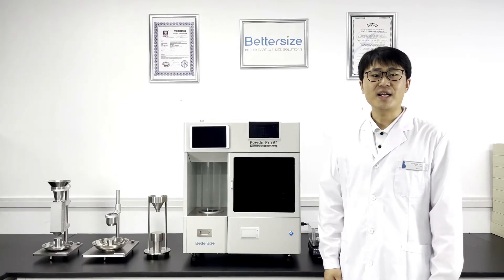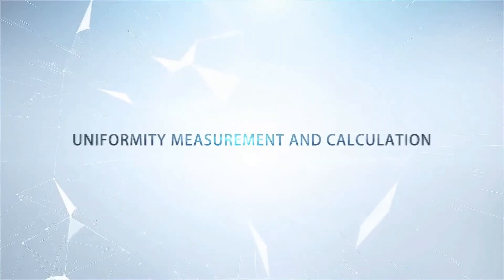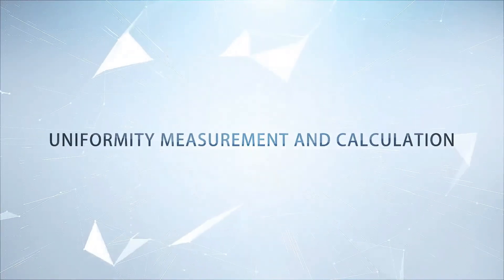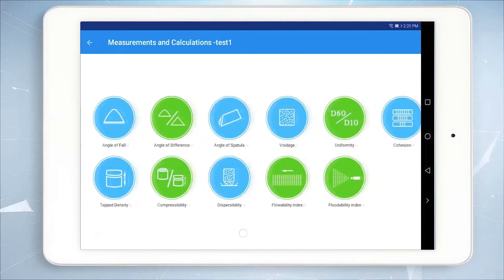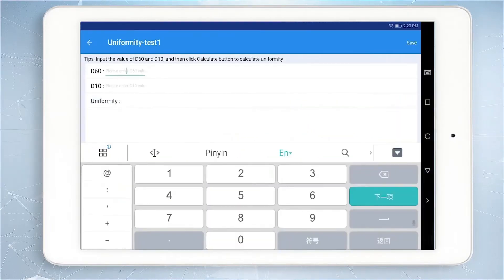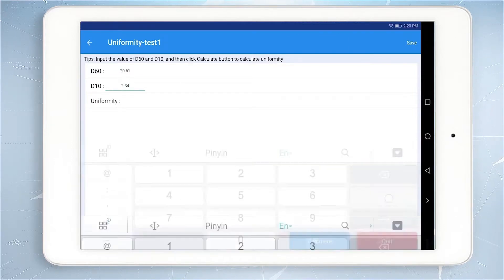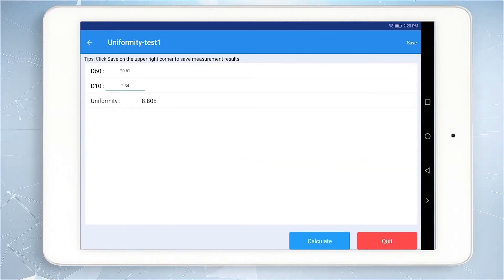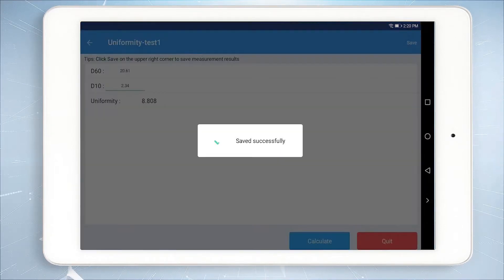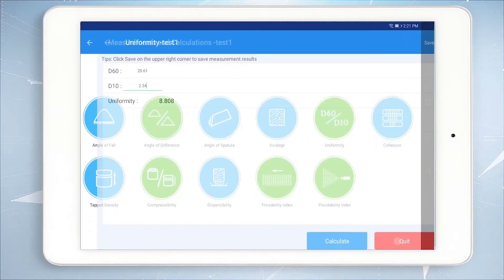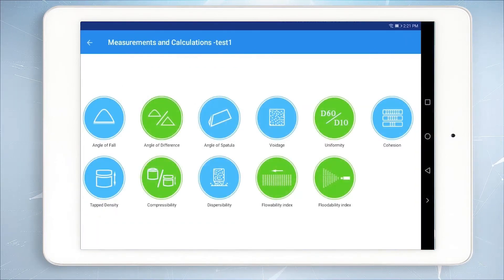Let's start the measurement. Uniformity measurement and calculation: click Uniformity, then enter the values of D60 and D10 measured by the laser particle size analyzer. Click Calculate to get the uniformity, then click Save and Quit to complete the uniformity measurement and calculation.